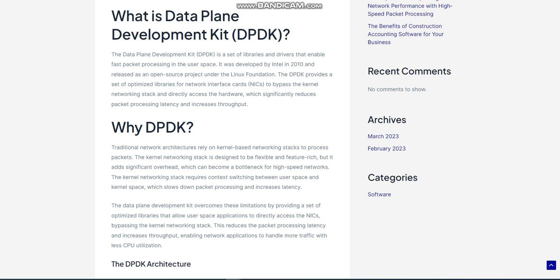The DPDK architecture consists of three main components: the DPDK core, the DPDK drivers, and the DPDK libraries. The DPDK core is the central component of the DPDK architecture. It manages the memory, interrupts, and scheduling of packets, providing a framework for packet processing in user space.